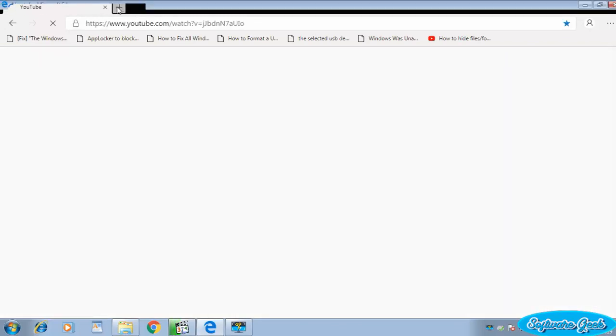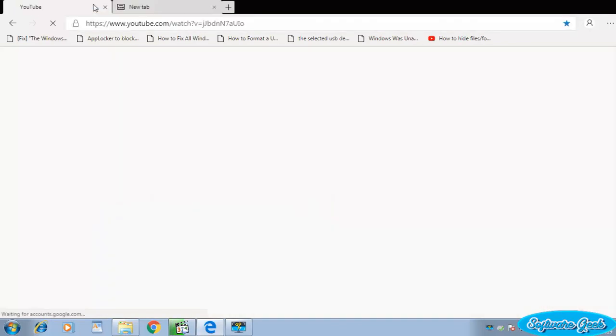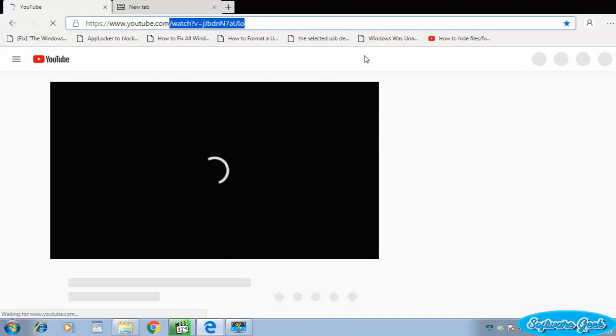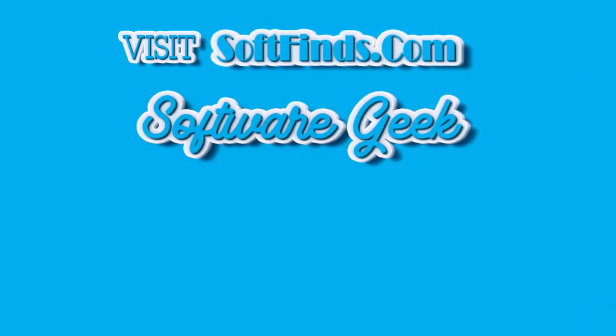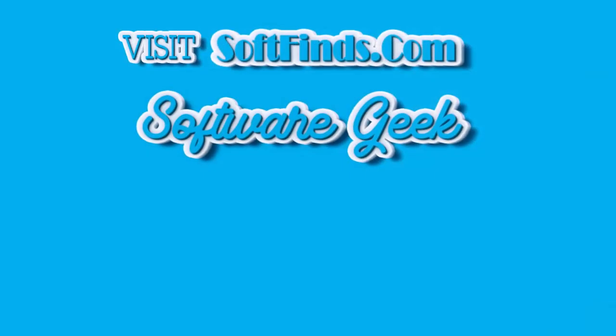Please share anything good or bad about Microsoft Edge Chromium after using it. Team Software Geek hopes you find this video informative.